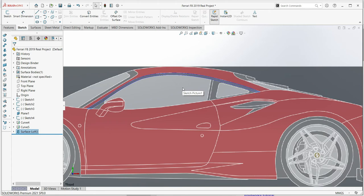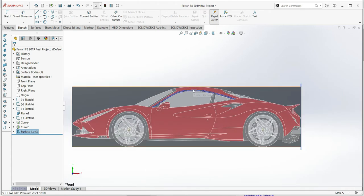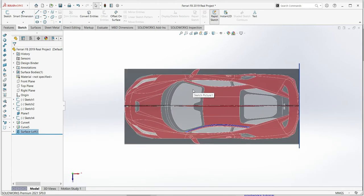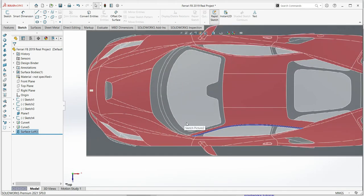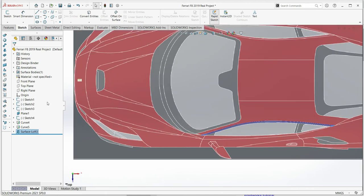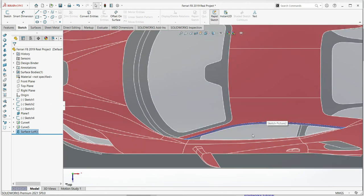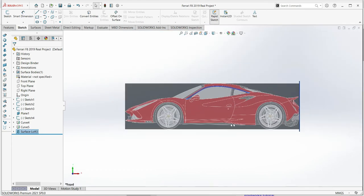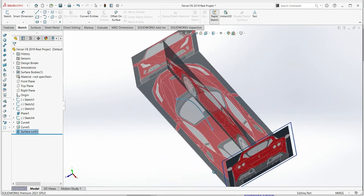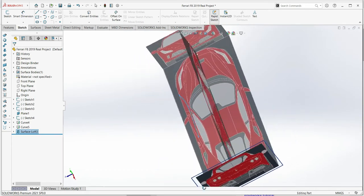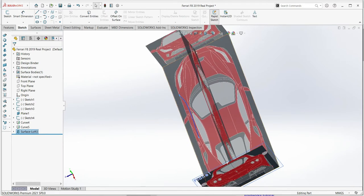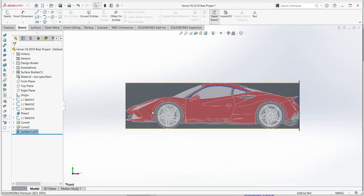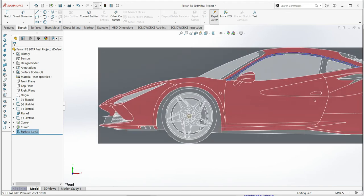Let's check the result. From the top view you can see the first loft surface is very nicely copied from the reference. From the side it also looks great — well matched to the blueprint. That's exactly what we want to achieve.